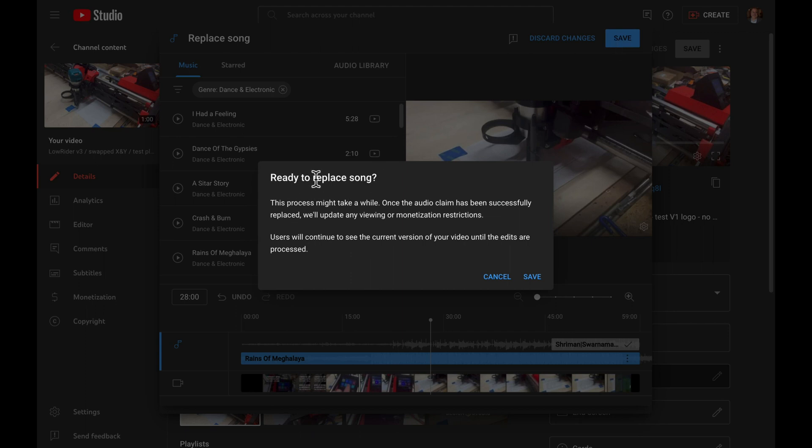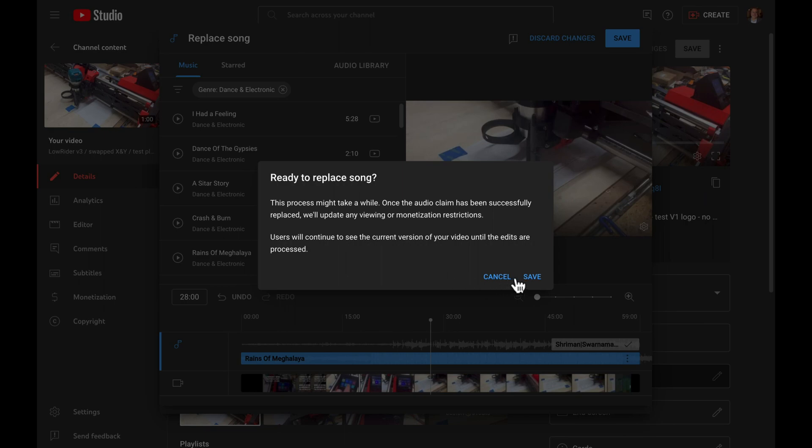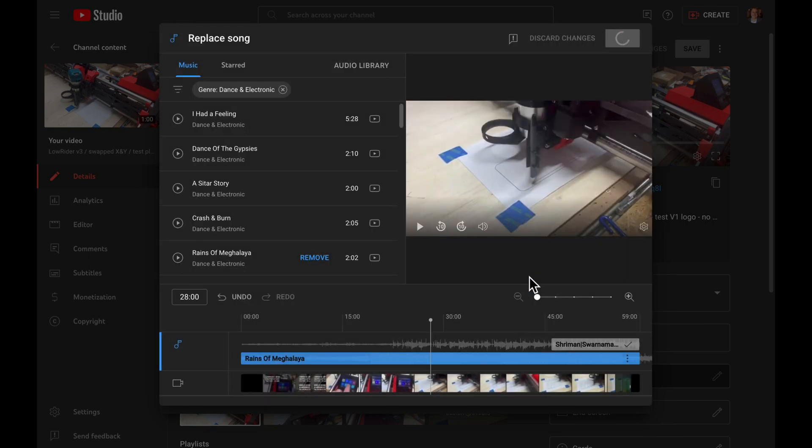And it asks, are you ready to replace the song? This process might take a while. Once the audio claim has been successfully replaced, we'll update any viewing or monetization restrictions. Users will continue to see the current version of your video until the edits are processed. Then I click save.